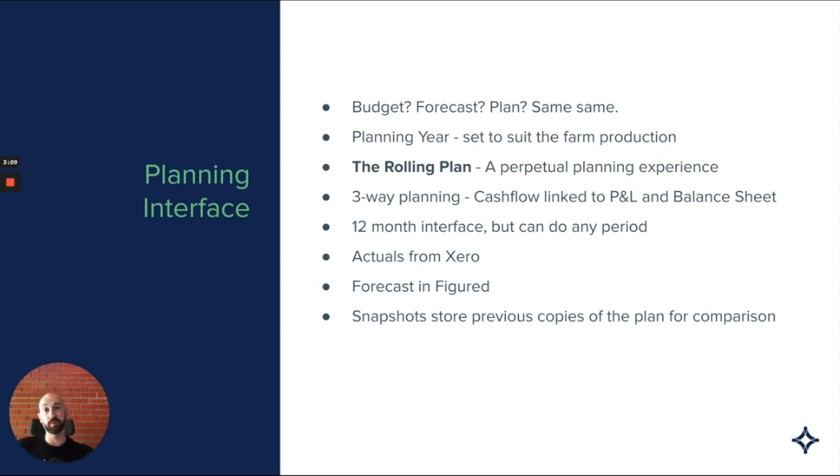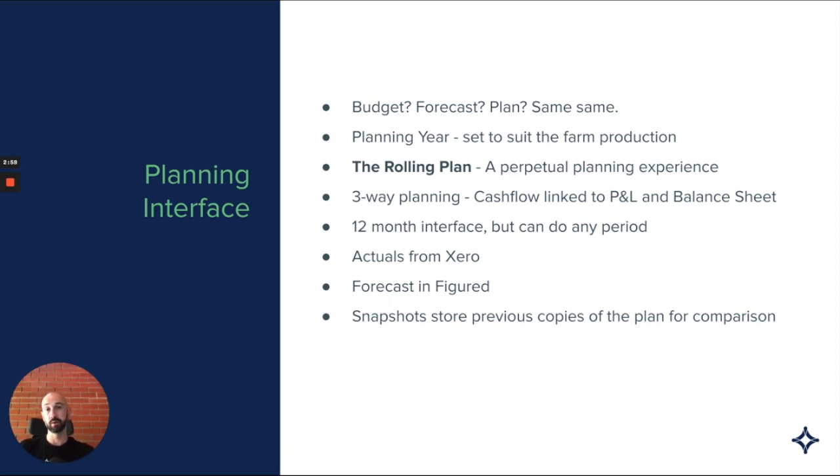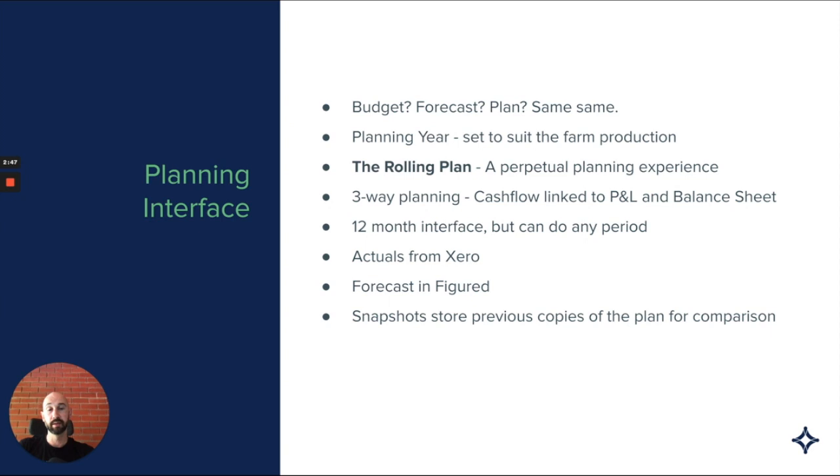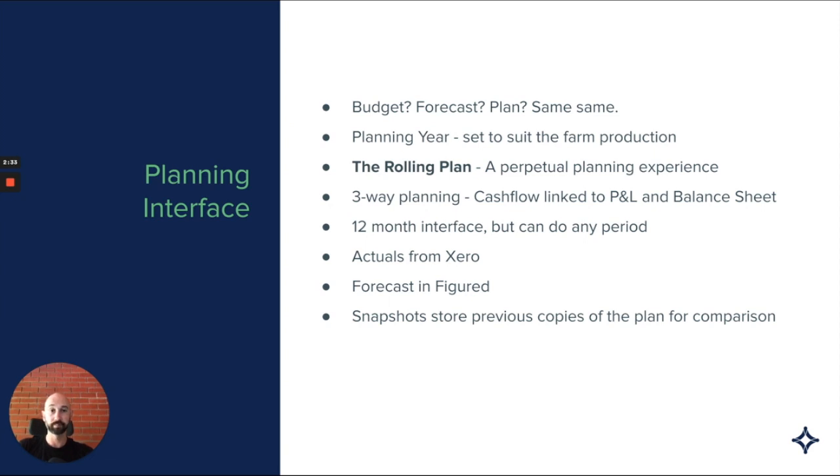It's also a three-way planning experience, meaning that we primarily budget from a cash flow perspective, but that's linked to a profit and loss and a balance sheet as well. We have a 12-month interface, but you can do any period outside of that. The actuals are always coming through from Xero, and the forecast information is stored in Figured only. We don't push that forecast information back through to the Xero budget, primarily because we keep a lot more detail than is possible in Xero.